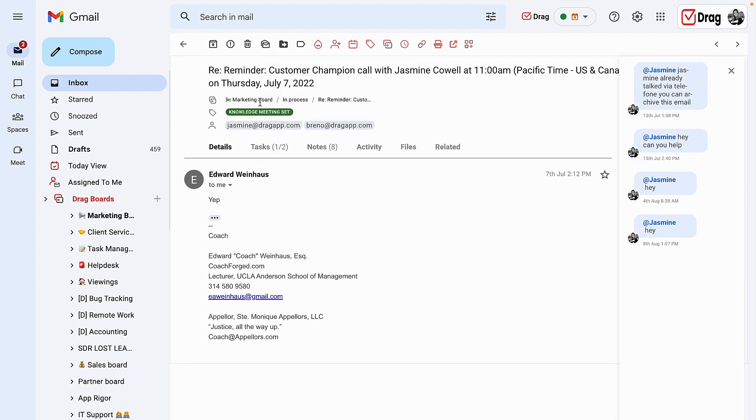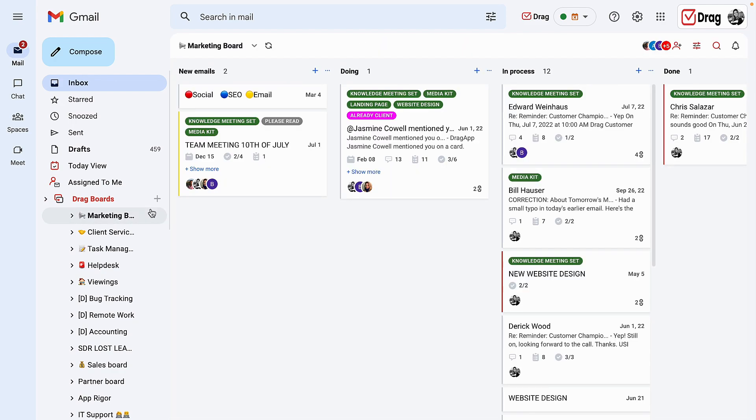Once you have chosen the user, you will see their username showing in the card view. In order to see the assignment in the board view, you will see their pictures showing up on the bottom of each card.